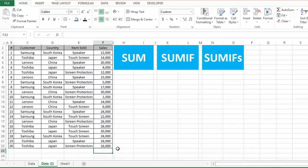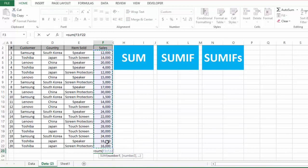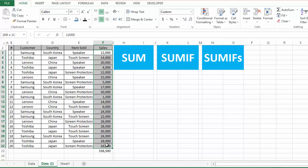The fourth way to find the SUM is to simply use the SUM function by manually writing it. Type equal, SUM, open parenthesis, then select the range, close parenthesis — and this is the sum of these values. So this was the sum of one range of values.